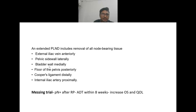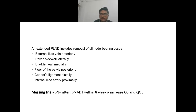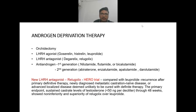The MSKCC trial states that in case of pathologically positive nodes after radical prostatectomy with PLND, androgen deprivation therapy should be started within eight weeks; it increases overall survival and quality of life.